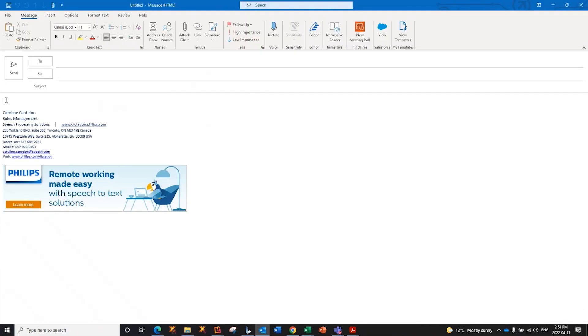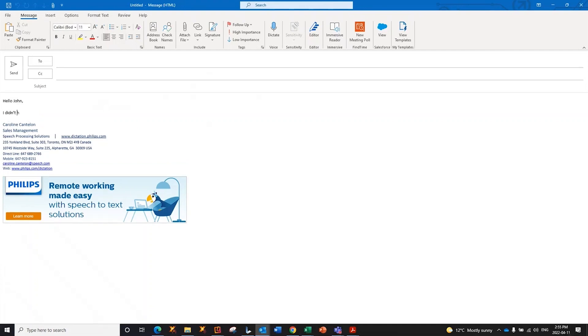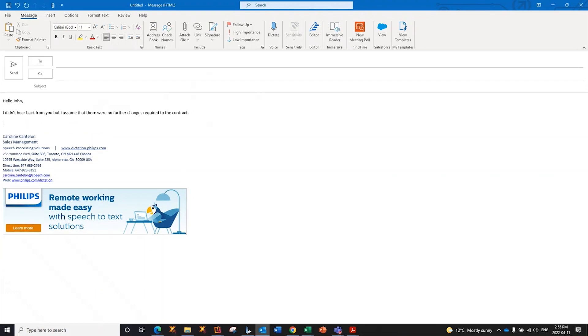Hello, Dawn, comma, new paragraph. I didn't hear back from you, but I assume that there were no further changes required to the contract, period, new paragraph. I did mention that I was available for lunch on Friday, period. Will you be around, question mark, new paragraph. Look forward to seeing you then, period.